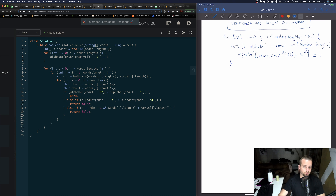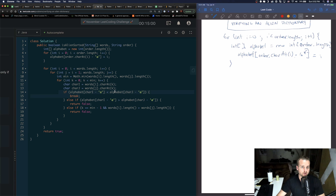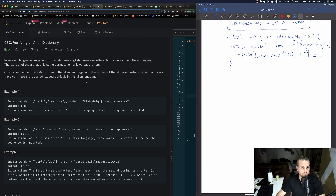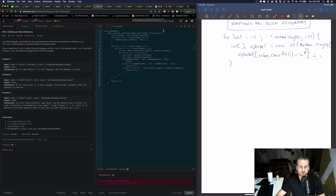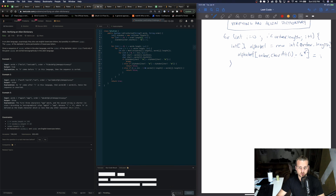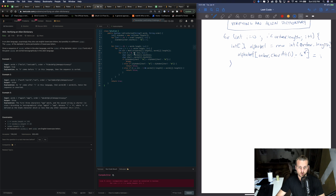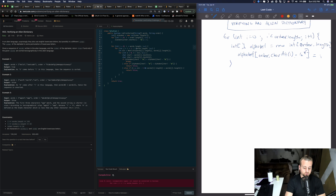If we get through all the words without returning false, we return true — that means we consistently hit break and everything is sorted in lexicographical order. Let's run this — I just need to fix parentheses on order.length and j less than words.length.